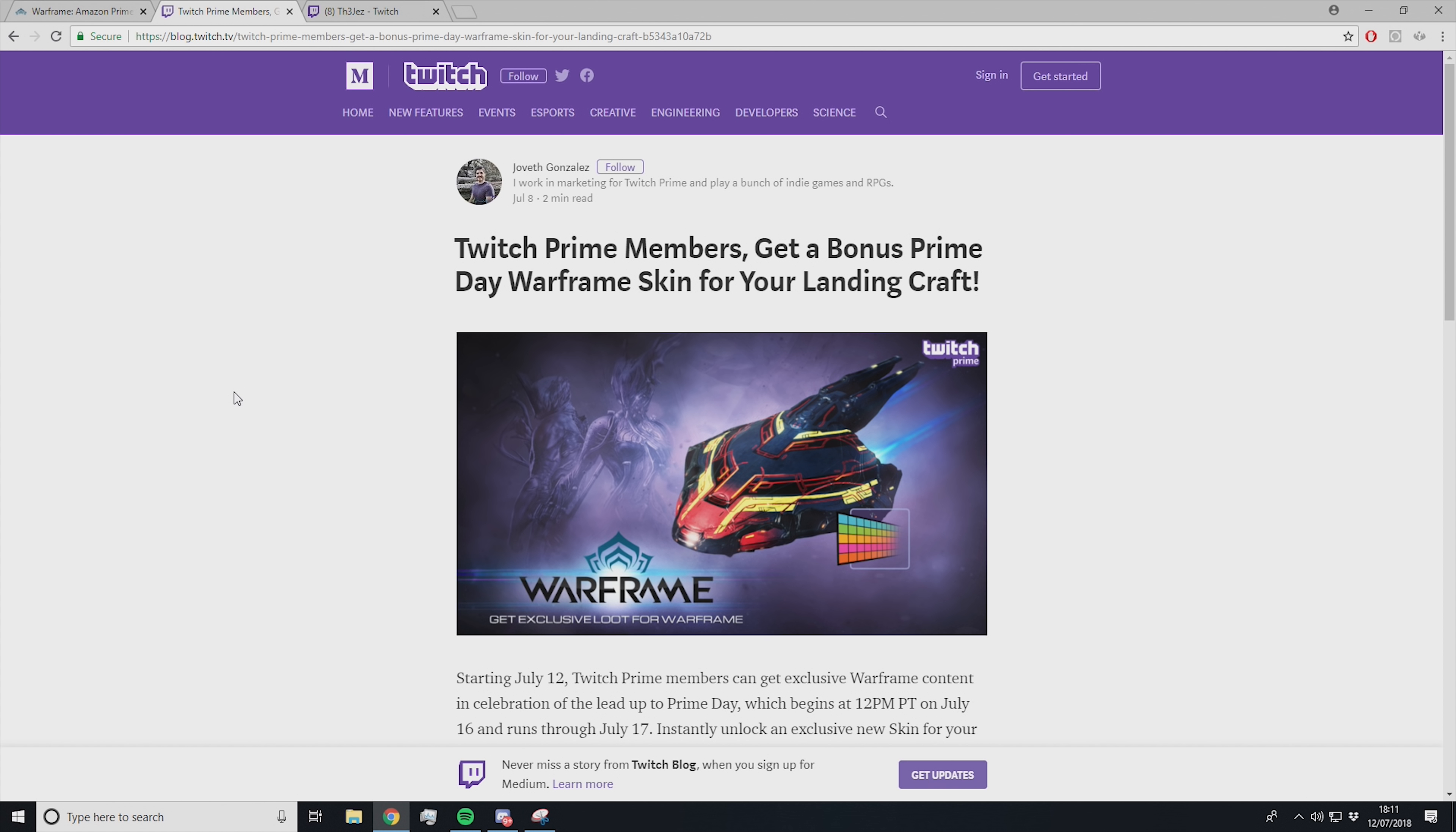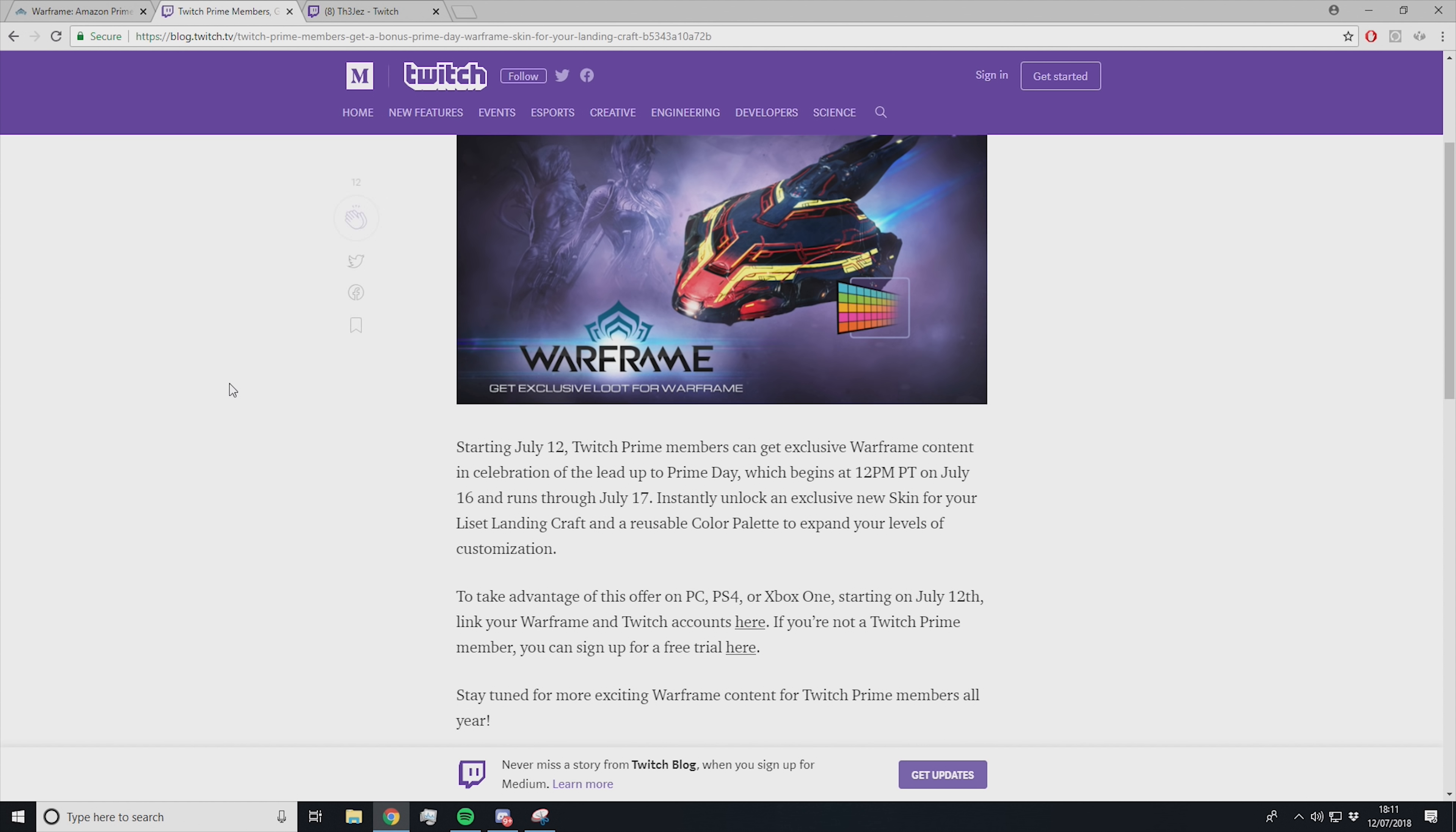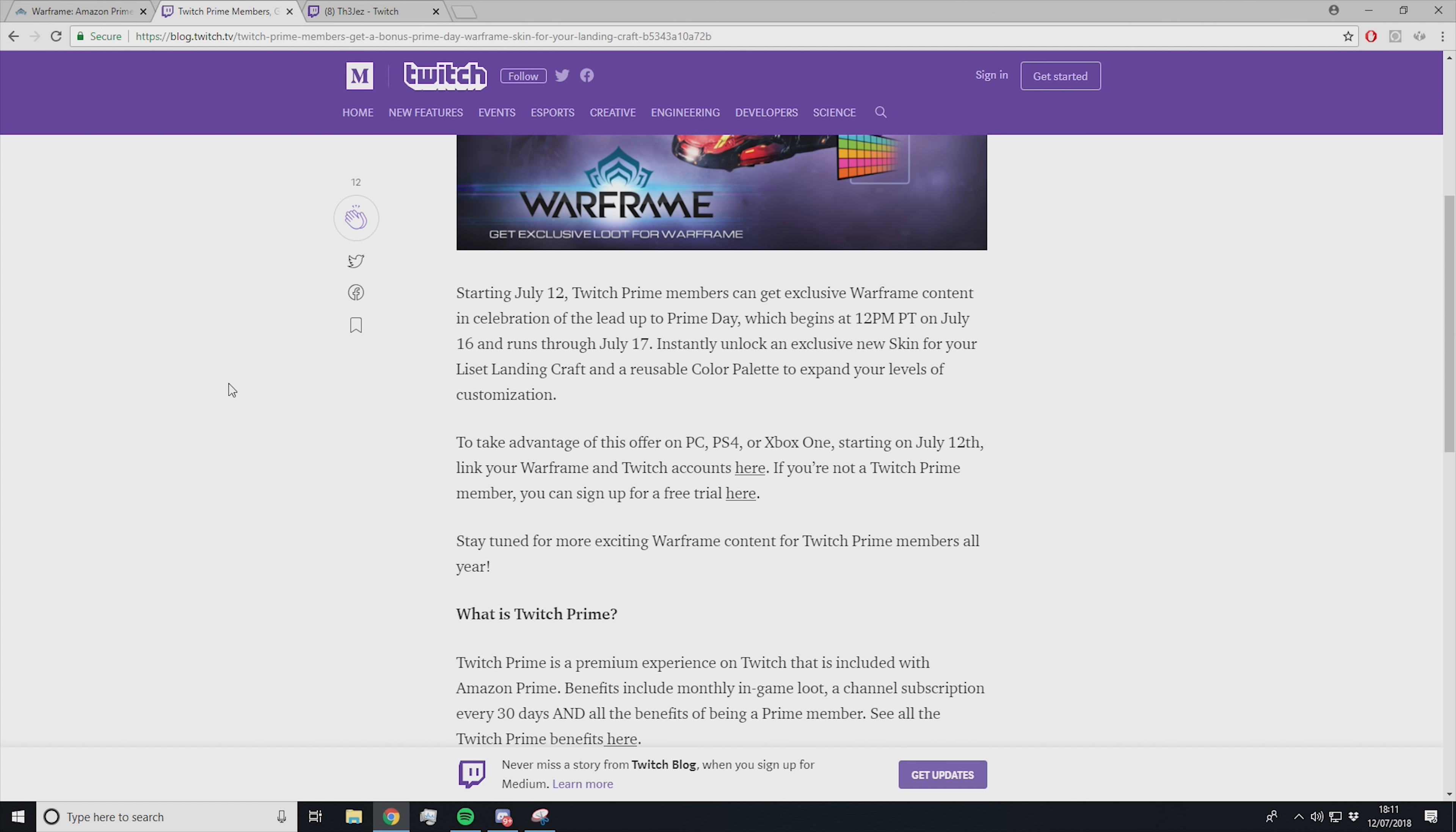I'm going to link both of these articles in the description below. This will show you everything you need to do to get your free stuff. But I'm going to read through it and explain it for those who might be new to Twitch Prime.